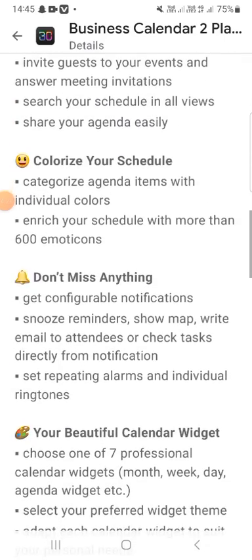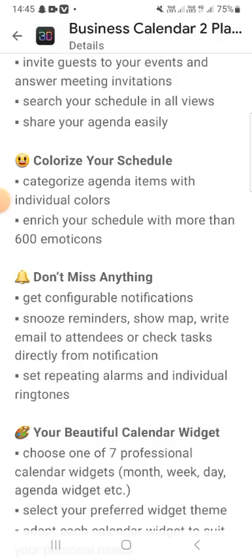Colorize your schedule and categorize agenda items with individual colors. Enrich your schedule with over 600 emojis. Don't miss anything — get notifications to stay on top of your events.